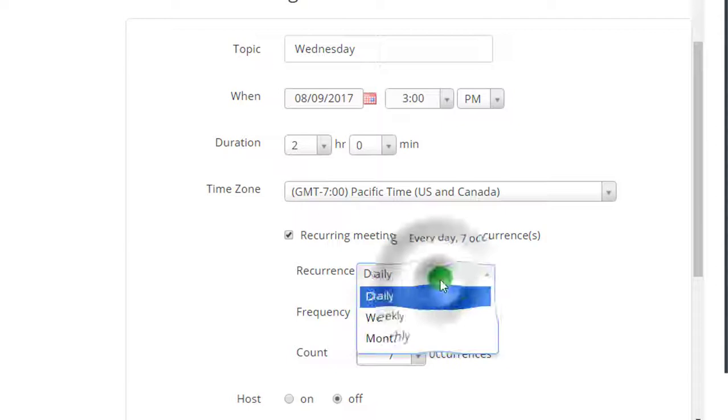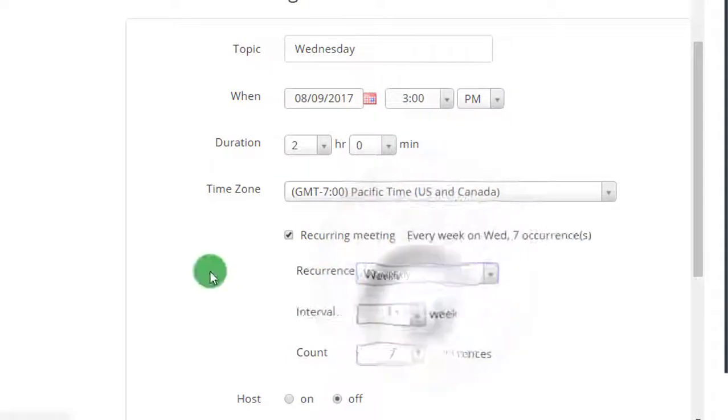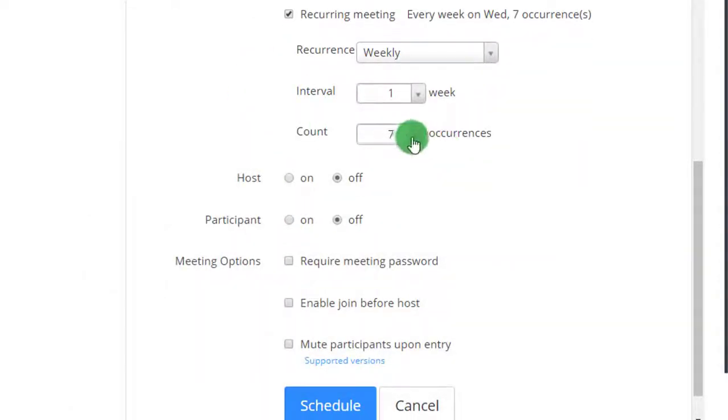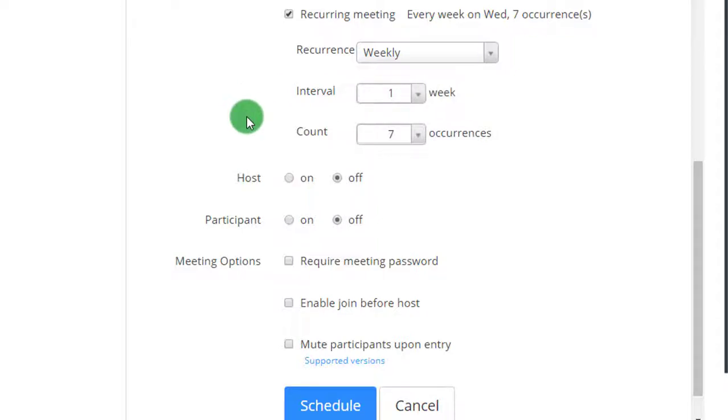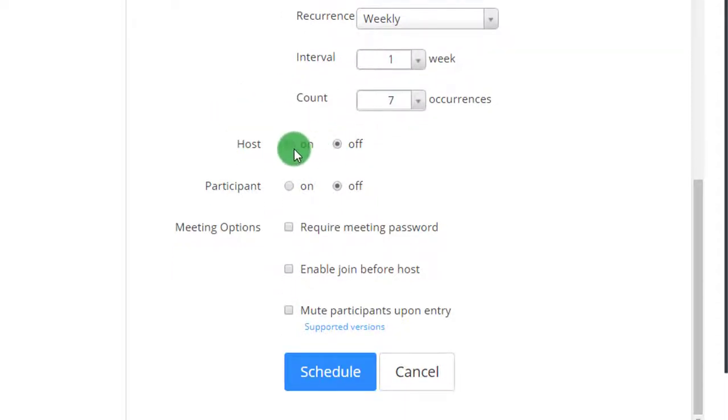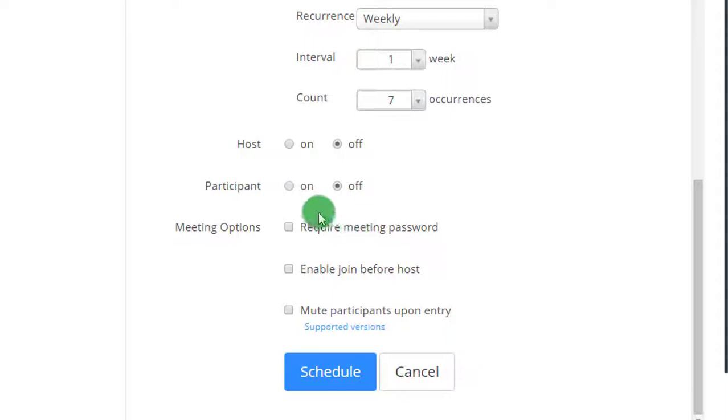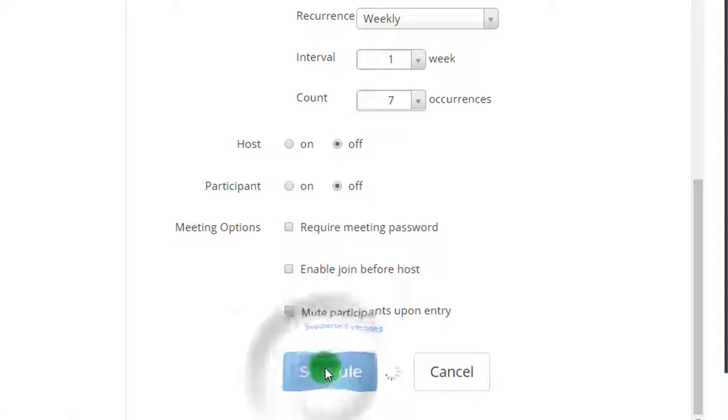Recurring also weekly. So 7 times over an interval of one week. And we'll have the host and participants video to be off upon joining. And these are my meeting options, once again scheduled.